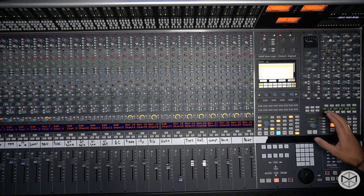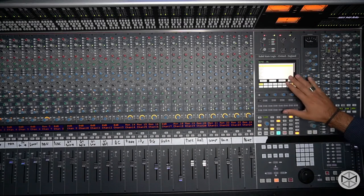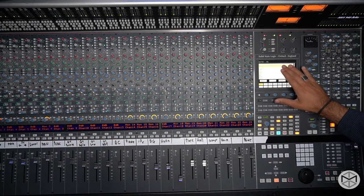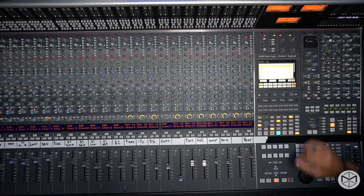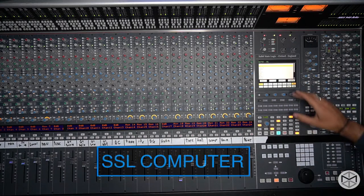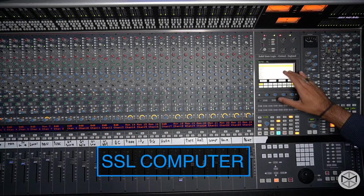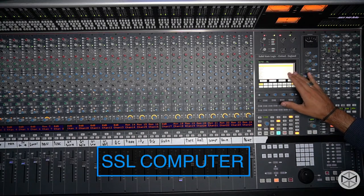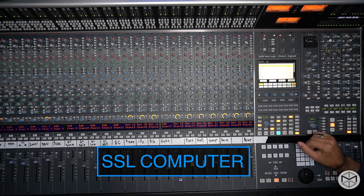All right, right now I want to talk to you a little bit about the computer of the SSL. The SSL has two functions right now.